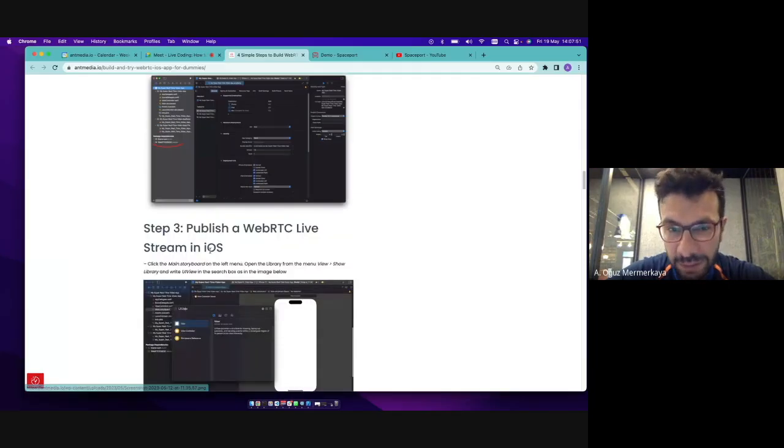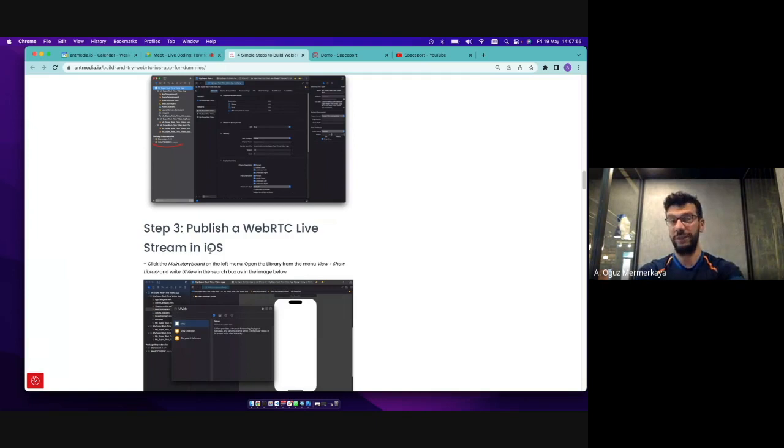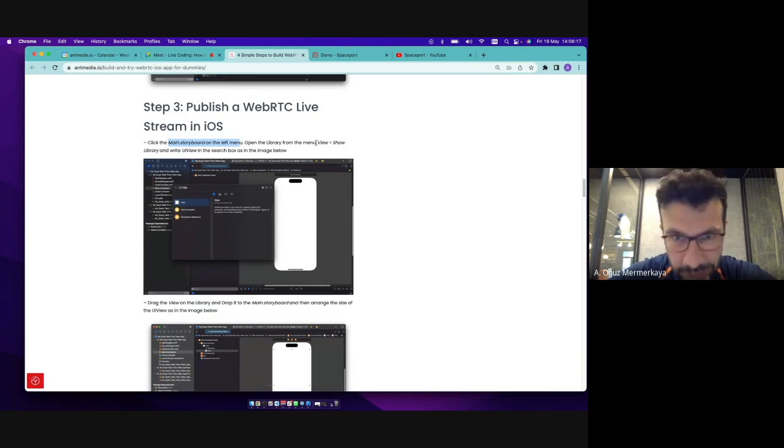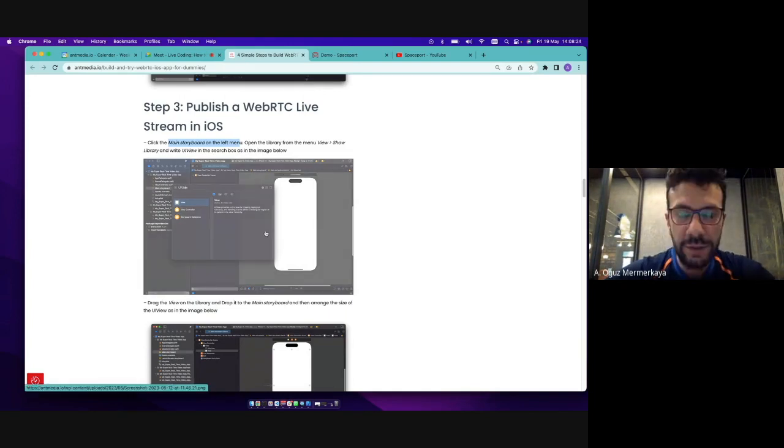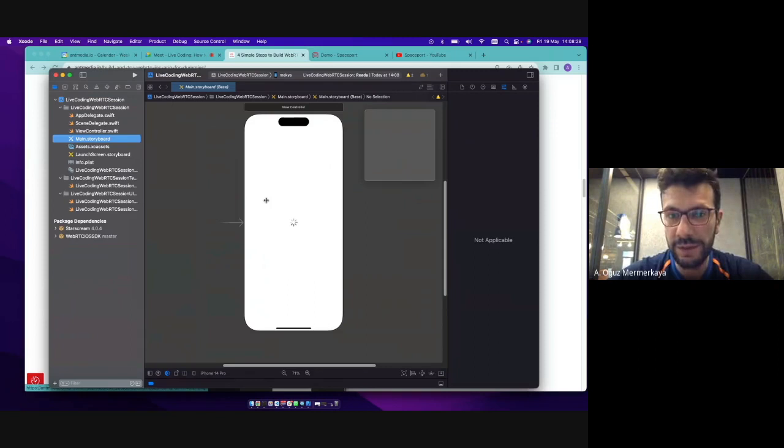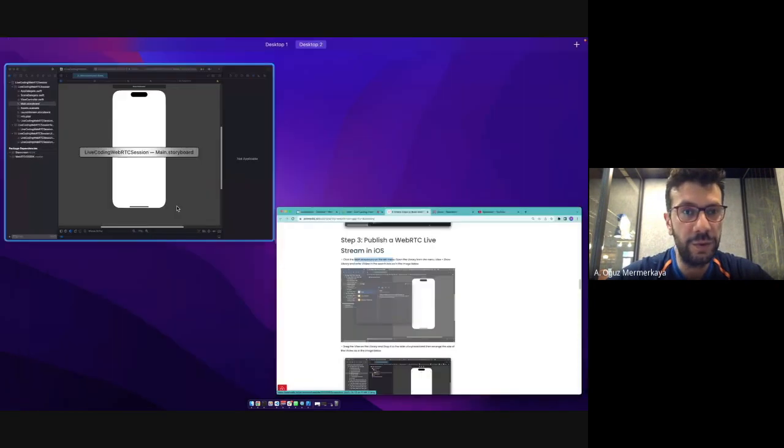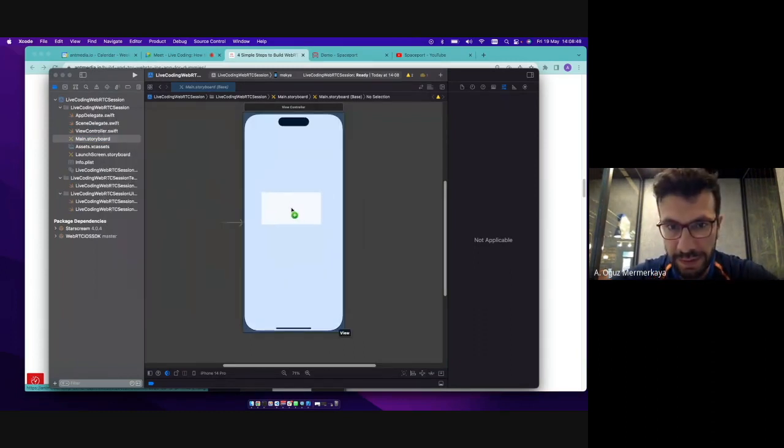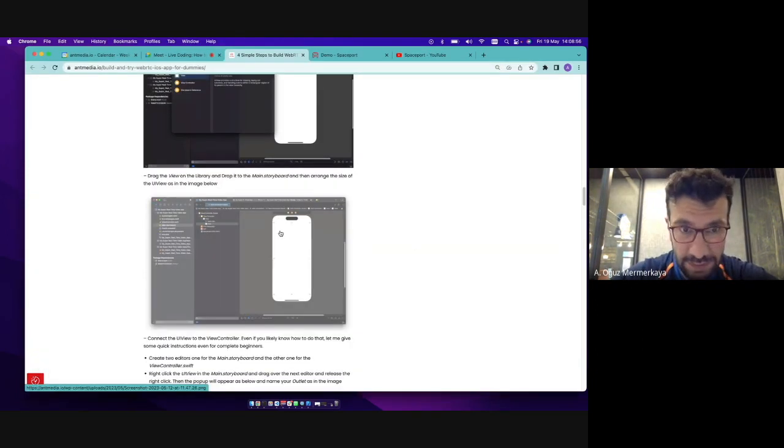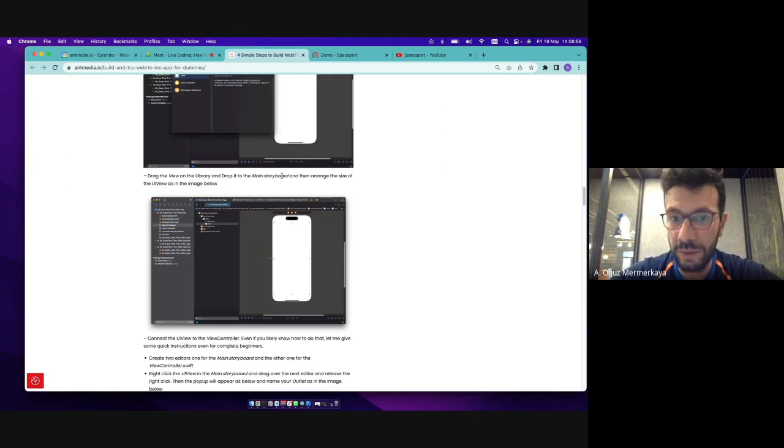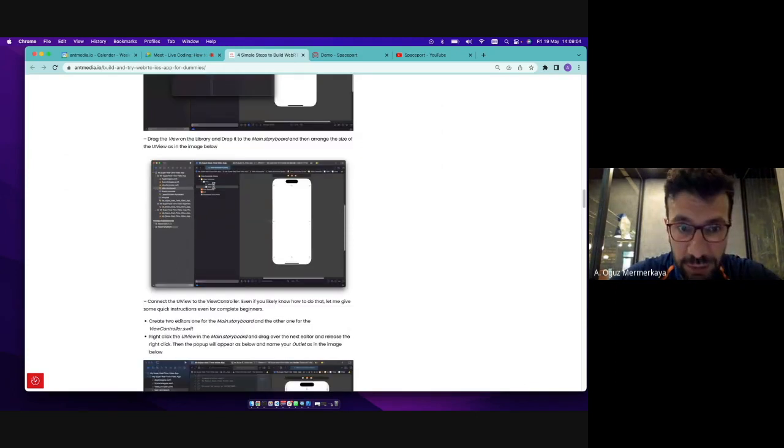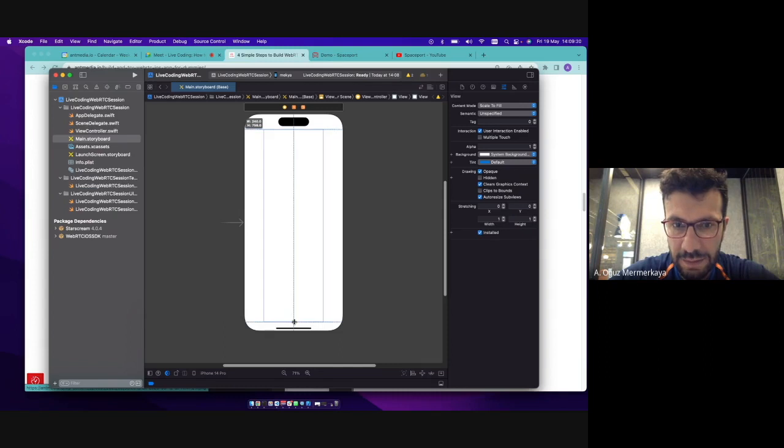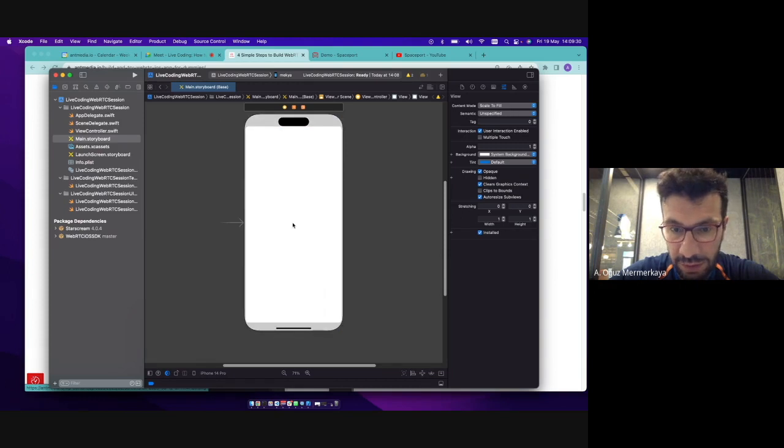So right now we are just going to publish a WebRTC live stream to our test server. So as mentioned here, click the main storyboard on the left menu and open the library from the view. So let me click the main storyboard here. And then I'm going to open the view show library. And I'm just copy and paste the UI view library to here. And then I drag the view on the library and drop it to the main storyboard. And then arrange the size of the UI views. So let's make it to fill the view. This is just the UI stuff.